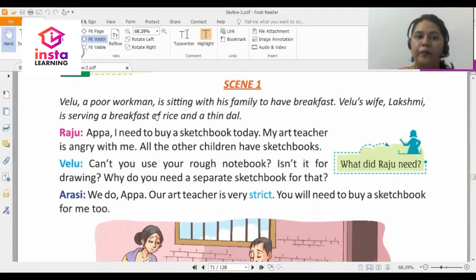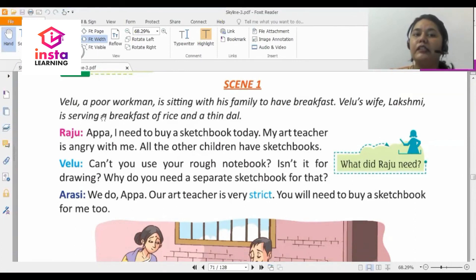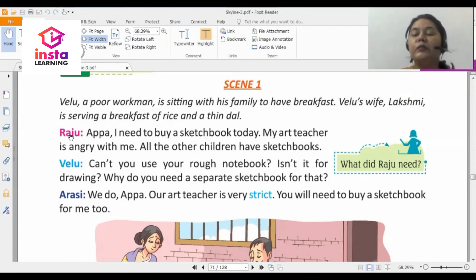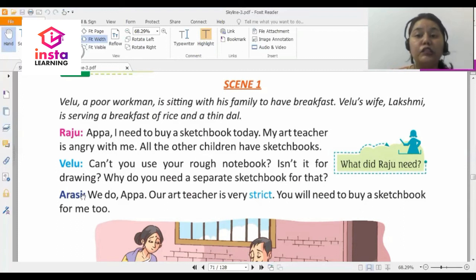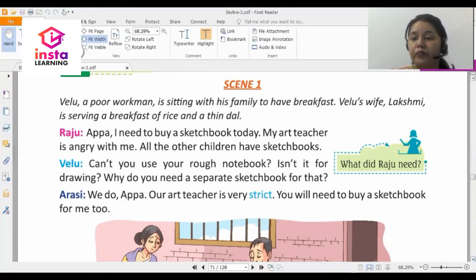Scene one: Velu, a poor workman, is sitting with his family to have breakfast. Velu's wife Lakshmi is serving rice and thin dal. Raju says, 'Appa, I need to buy a sketchbook today. My art teacher is angry with me. All the other children have sketchbooks.' Velu asks, 'Can't you use your rough notebook? Isn't it for drawing? Why do you need a separate sketchbook?' Arasi says, 'We do, Appa. Our art teacher is very strict. You will need to buy a sketchbook for me too.'